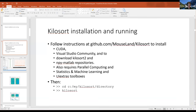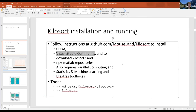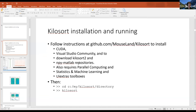To briefly summarize: you're going to install CUDA and a version of Visual Studio compiler, then download Kilosort and a couple of other toolbox repositories. If you follow the instructions, they are pretty streamlined at this point — Marius has ironed out the hiccups in the process, and everyone has been successful without too much trouble.